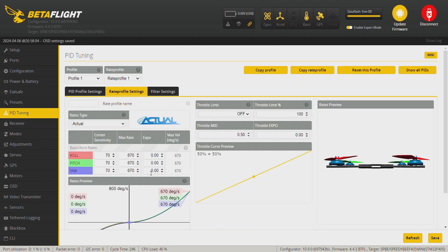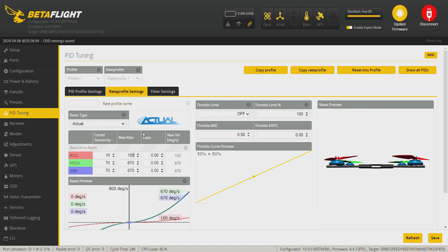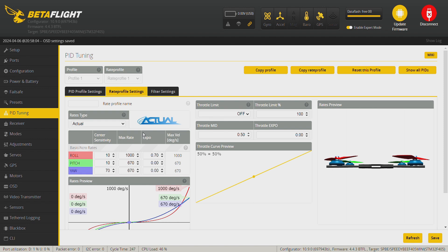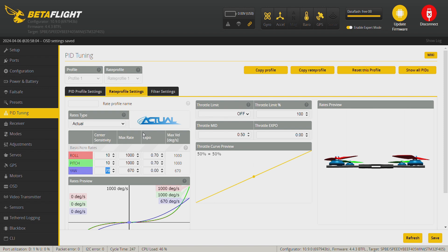Okay, we're going to the PID tuning and I'm going to set up the rate profile. Okay, for cinematic, I usually put on roll here on time 1000 and 0.70 and same for pitch 1000 and 0.70, and then for the yaw 1000 and 0.70. Save.